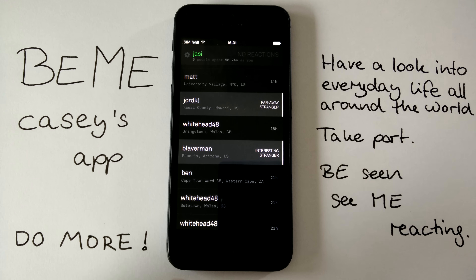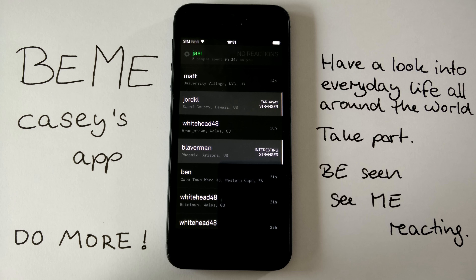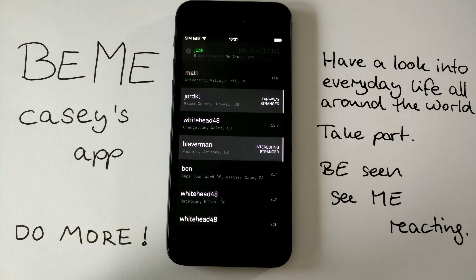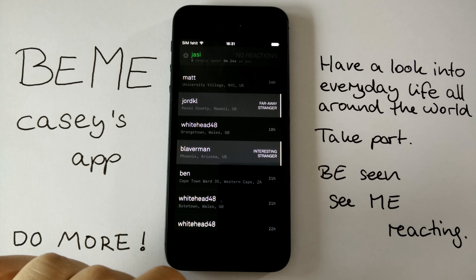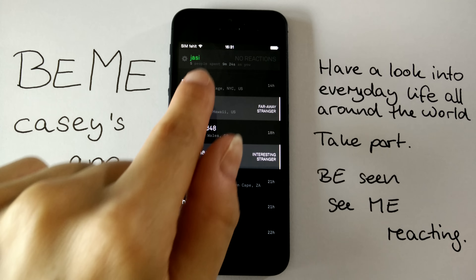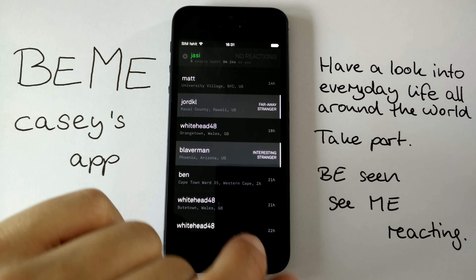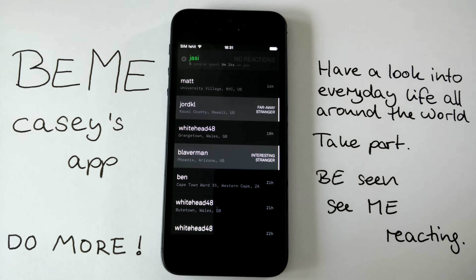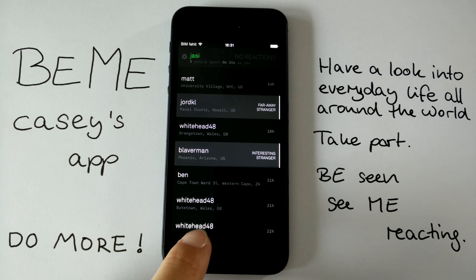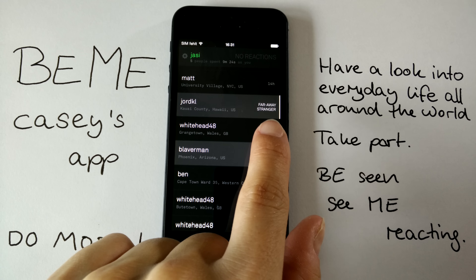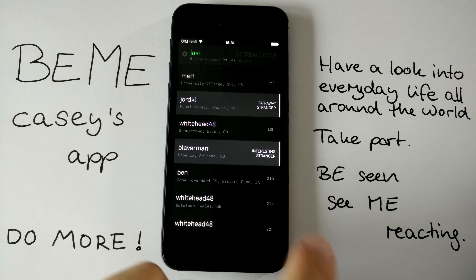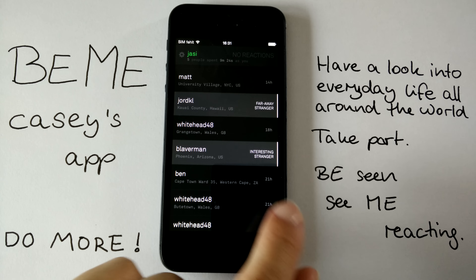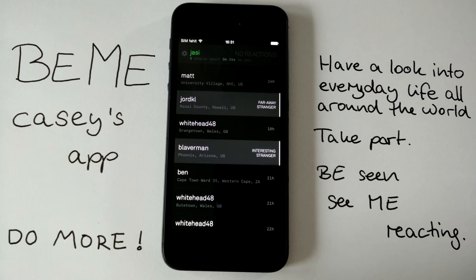This is already the updated version from July 22nd. Here you see Beam, you see my username, you see all the videos that were posted, and you can see text like 'far away stranger' or 'interesting stranger.'